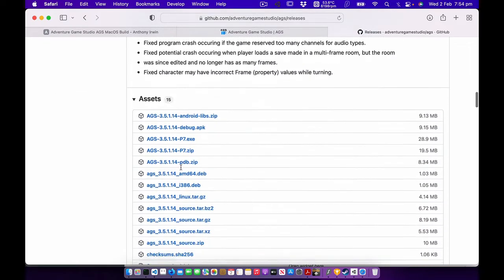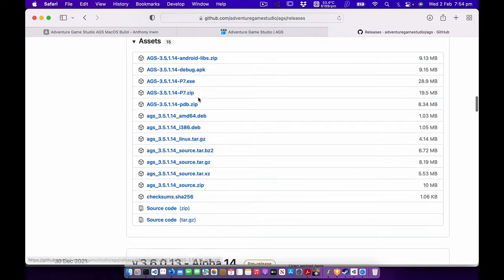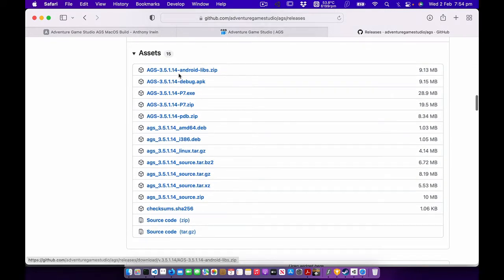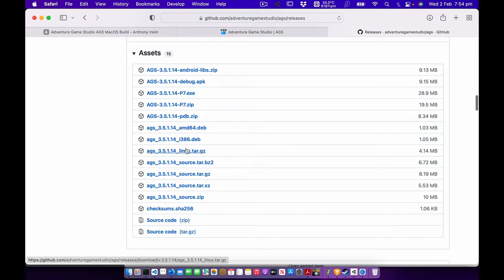If you look at what they actually provide, you can see that they've got Android versions, Windows versions, Linux versions, the source code there,